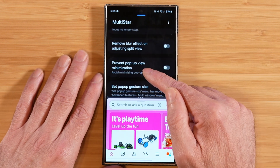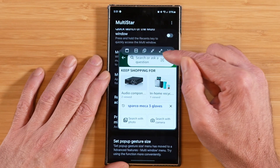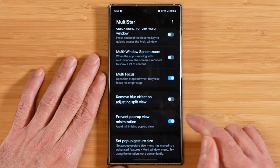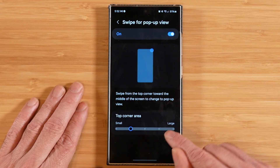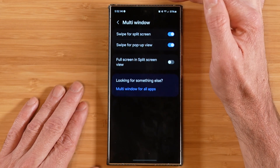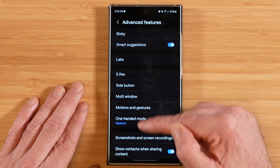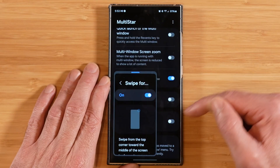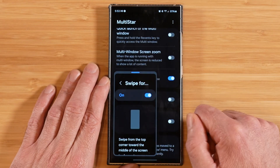Prevent pop-up view minimization — if we take the bottom window and convert it to a pop-up, with that option not enabled I can minimize the pop-up window, but if you turn that on, it'll prevent it from getting minimized. The last option, set pop-up gesture size, has now been moved to the advanced settings — you can tell we're in advanced features by going to the back arrow. It'll show you that you're in the multi-window section under advanced features, so now you handle this in your main regular settings. An example is taking this GoodLock window and making it a pop-up — you can adjust the corner area of how much finger area you have for dragging down and making it a pop-up window.